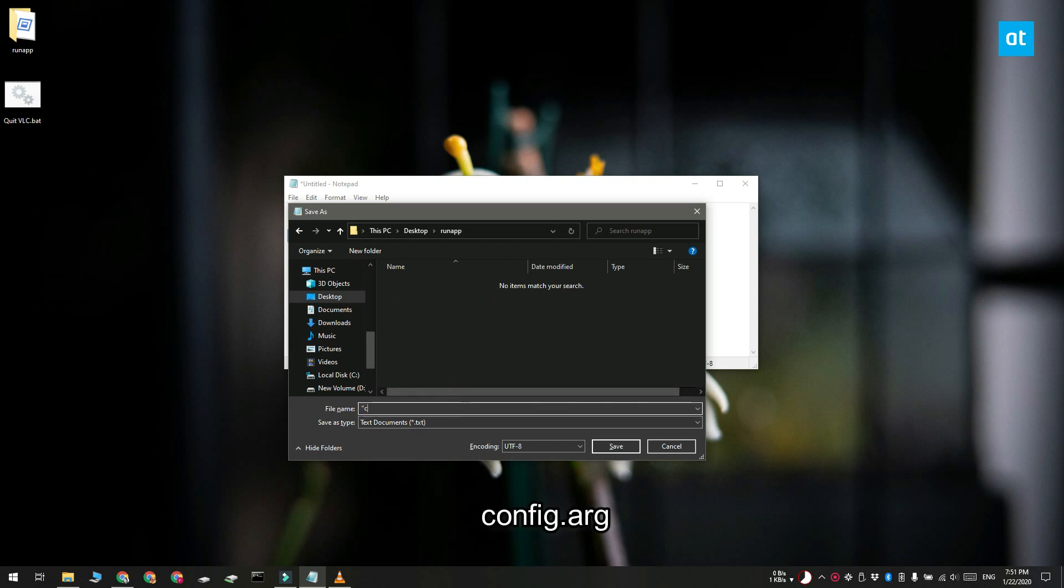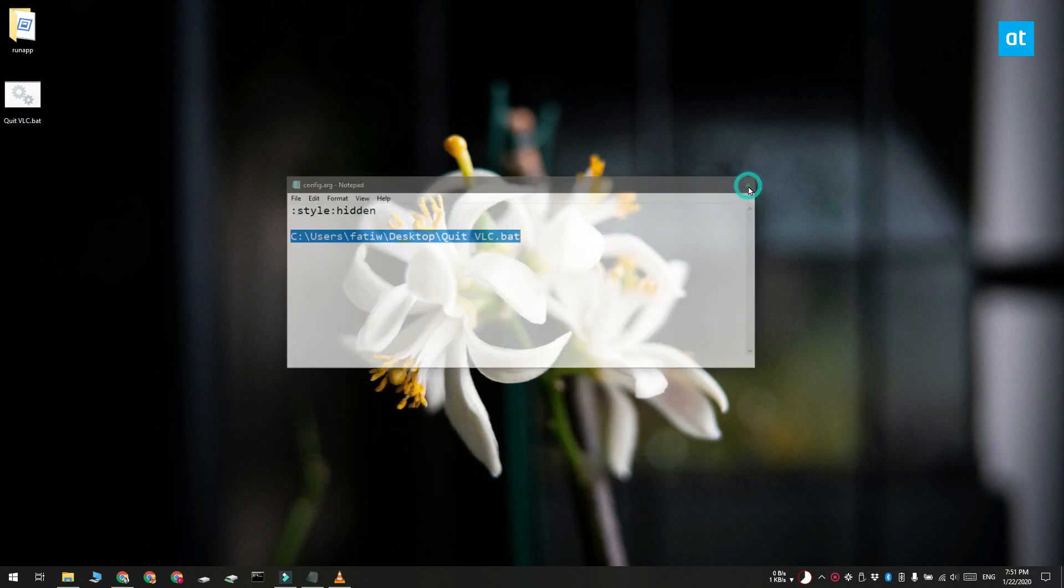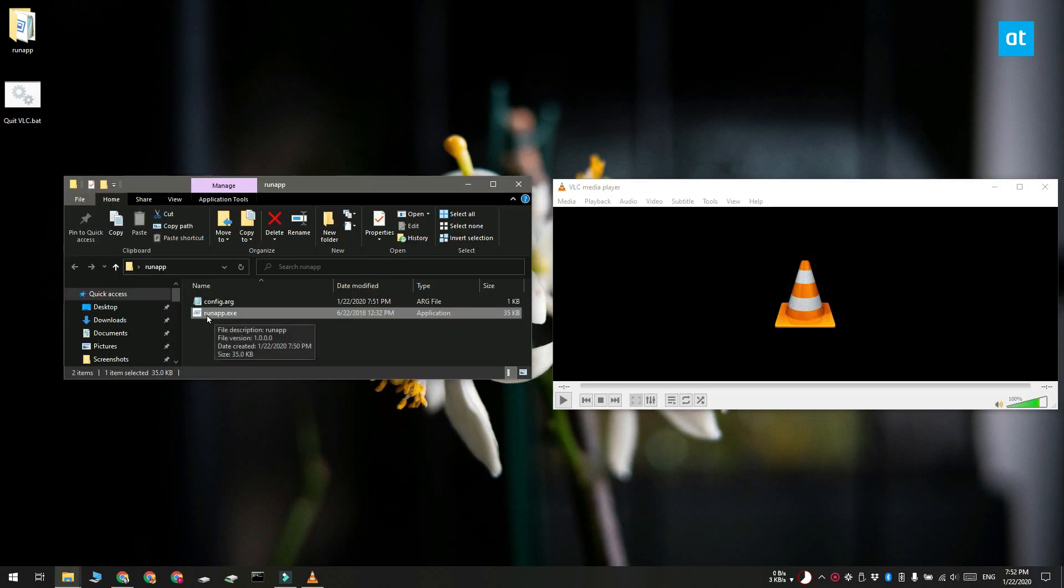You should save this file to the exact same folder that you have the run app.exe file in. If it's saved someplace else the app is not going to be able to find and execute it.